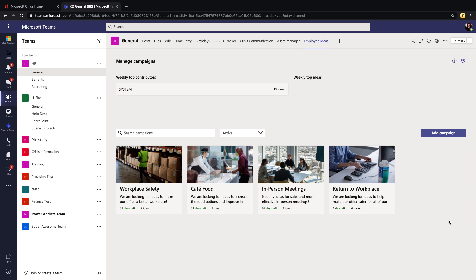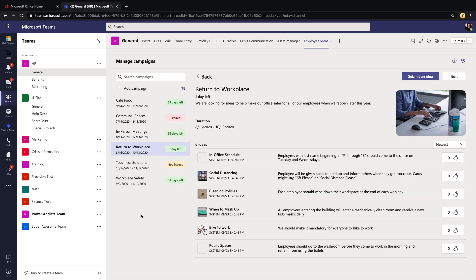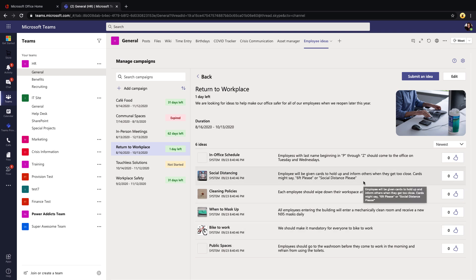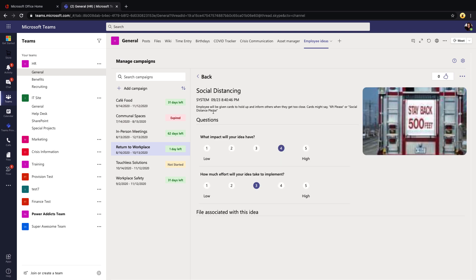The way this template works is around the idea of a campaign — you create a campaign or topic that you want to get ideas for. The four sample scenarios included are: workplace safety, food, in-person meetings, and return to workplace. You click on a particular campaign — let's look at the return to workplace one — and we can add an idea to that campaign. This particular campaign has six different ideas that have been posted, such as one on social distancing.